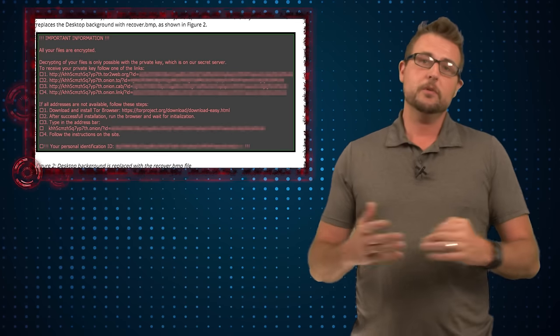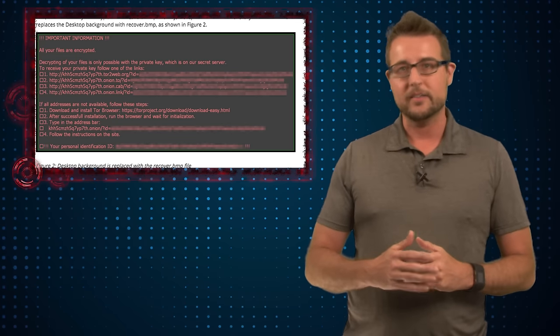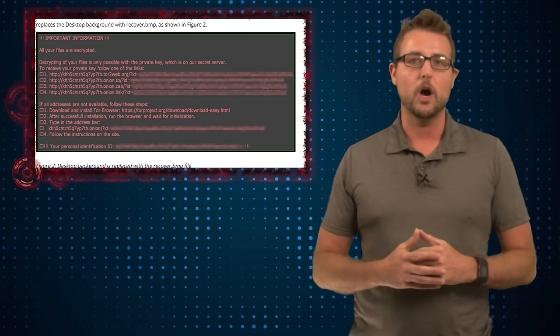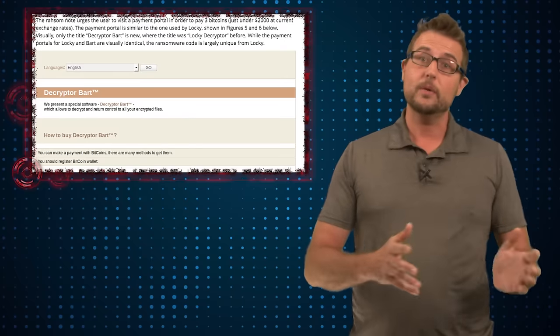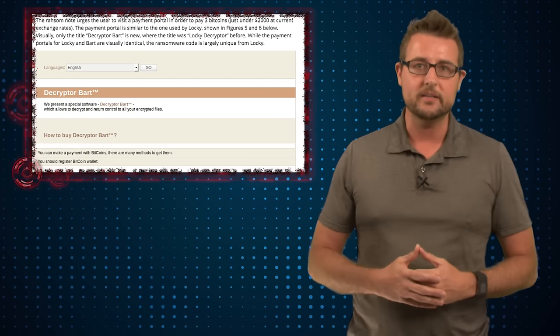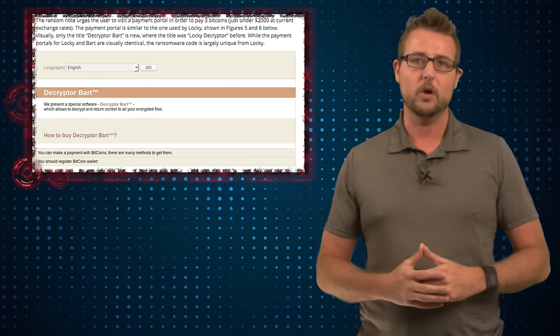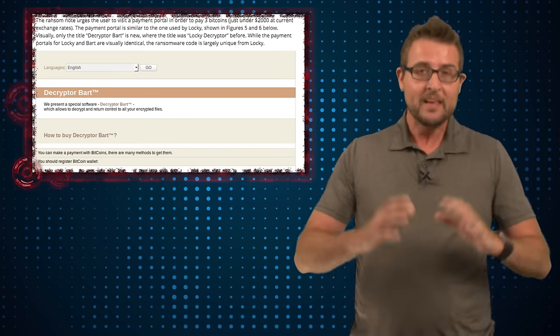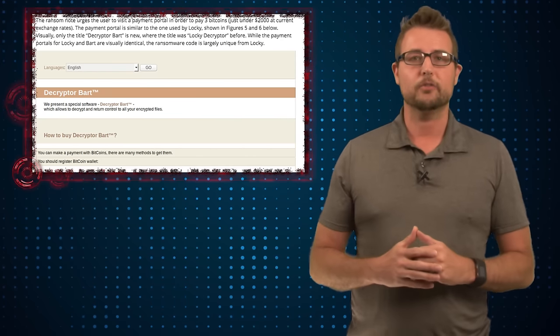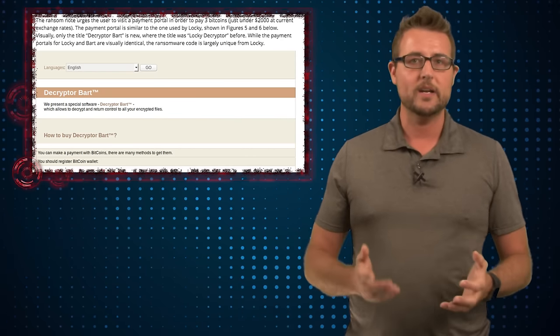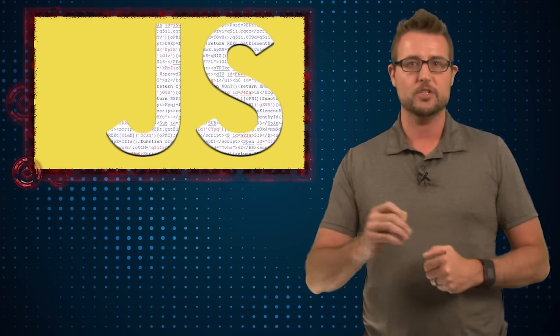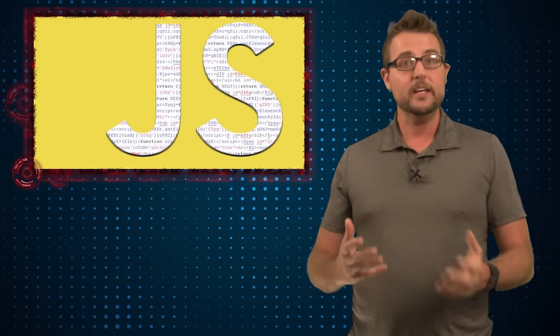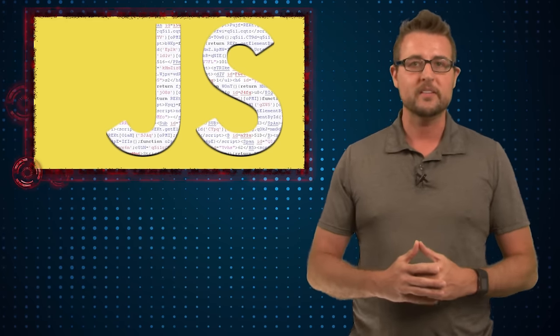It's very similar to many of the other ransomware variants out there, including Lockheed. It is asking for about three Bitcoin, which is quite a bit of money today. I think it's worth around $2,000 today. The reason I bring up this ransomware is because a lot of ransomware now is using .js or JavaScript files, often in emails with zip attachments.